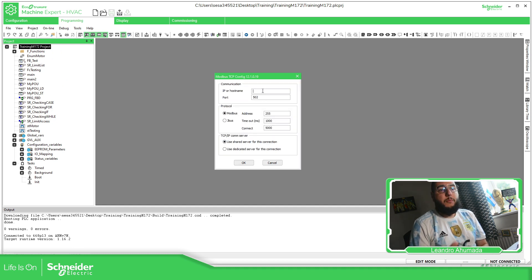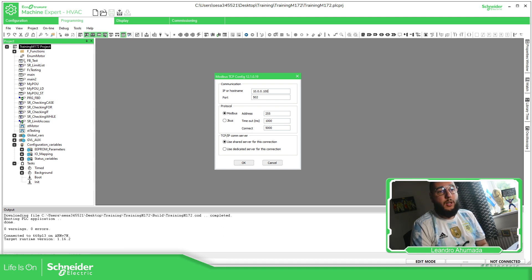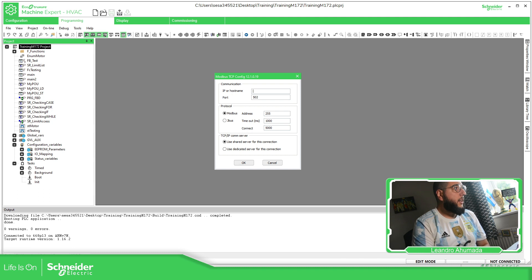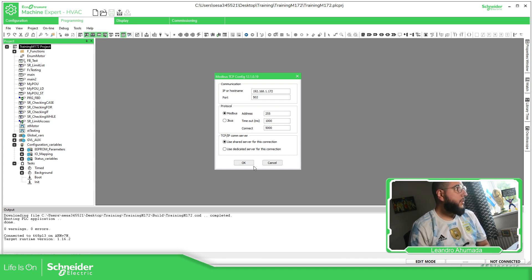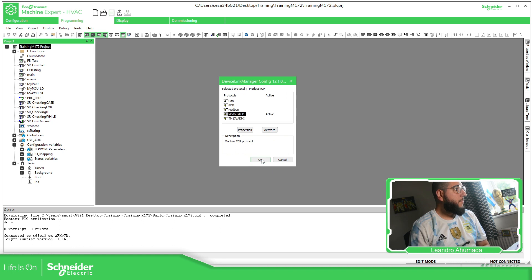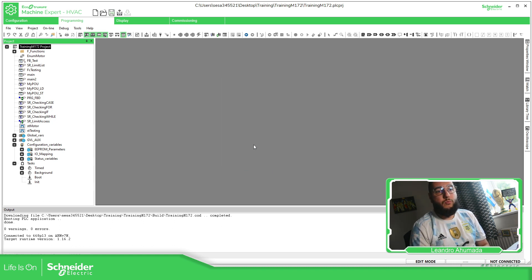And insert the IP address of equipment. And in your case, it will be 10.0.0.100. Which is the PLC. But in my case, it's going to be 192.168.1.172. And then just okay. And then you should be able to connect to the device.